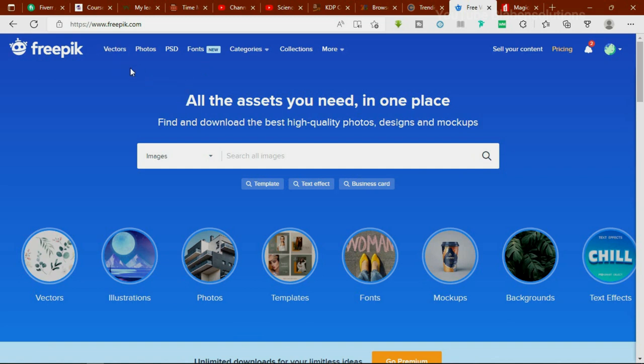If it's a vector file, you're given five slots per day. So you can download one vector file, one PSD file, one photo, one font — and once they all sum up to five, you're done for the day as a guest user. But if you register a free account, as a free basic user, you're given 10 slots per day to download resource files.